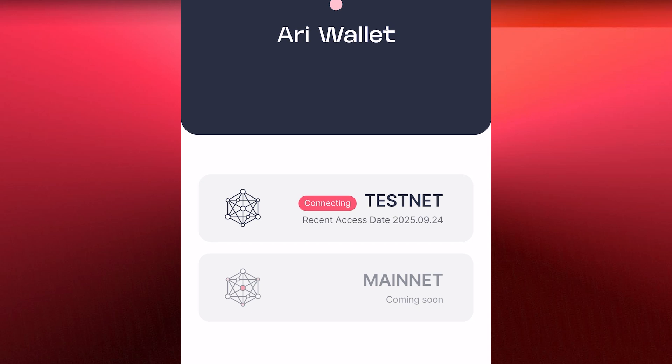Right now we are closer to the minute here on ARI wallet. Whatever I told you — lots of you will never have access to your tokens when this is actually listed, and I will be showing you that in this video.